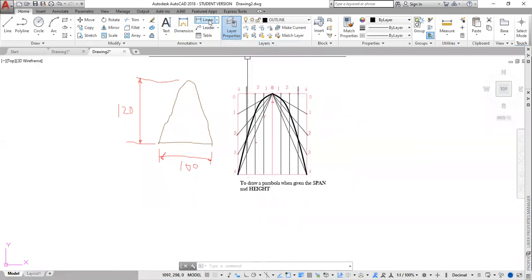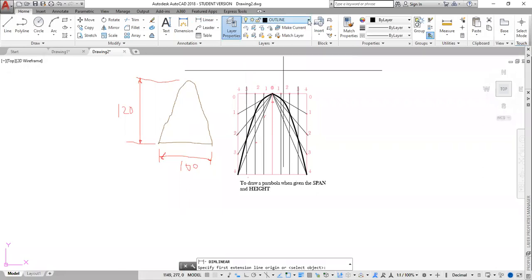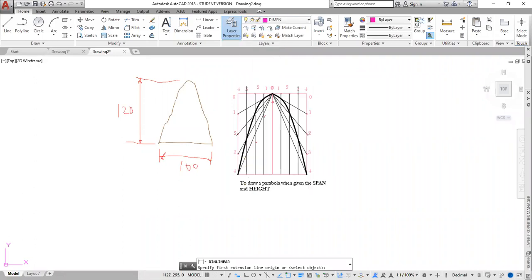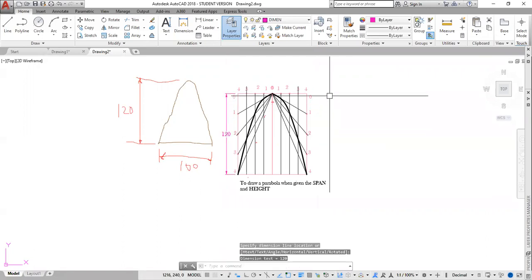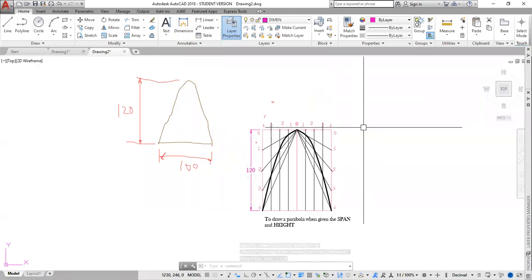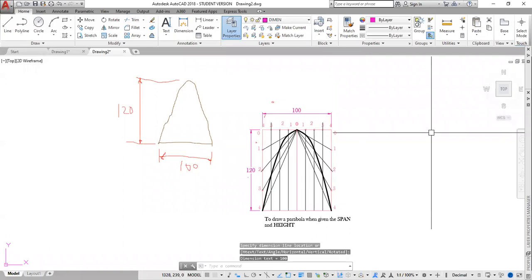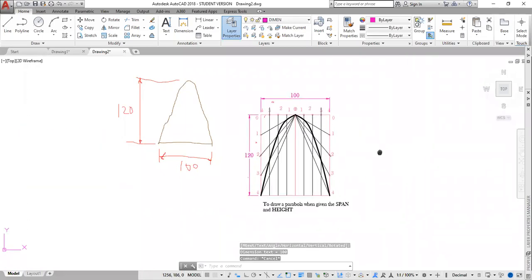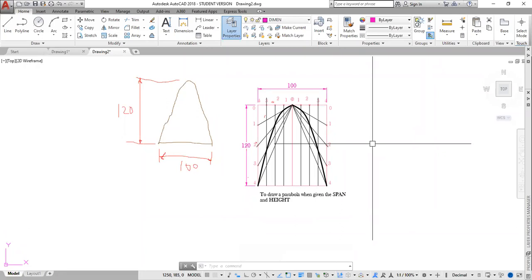We must dimension — very, very important, you must always dimension. So I'm going to click linear here. I must first change to my dimension layer. I click here, there, and bring in the authentic distance. For the top, I hit space bar to reactivate, click here, there. And there we have it — that is done. Parabola is done.